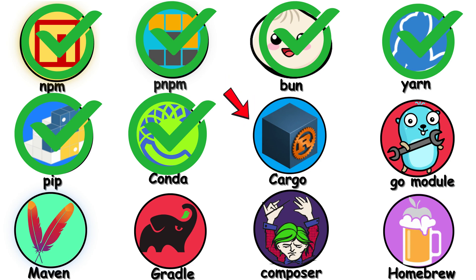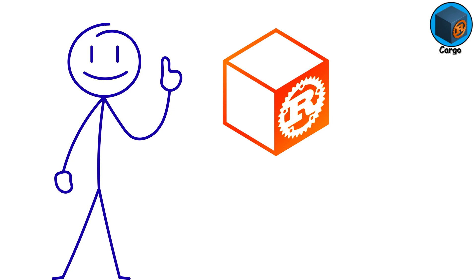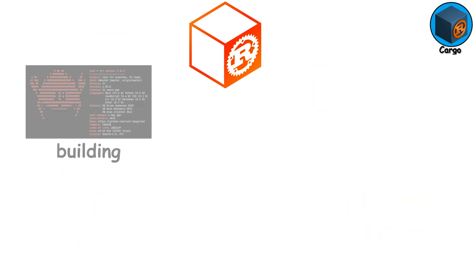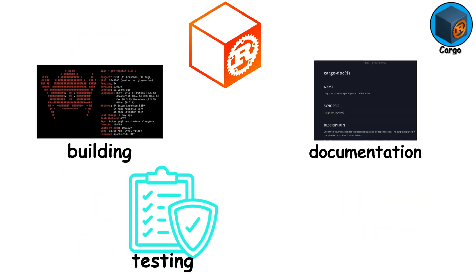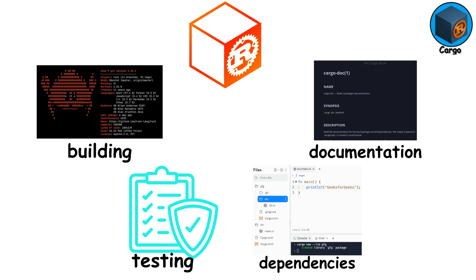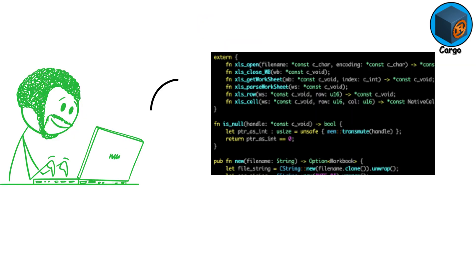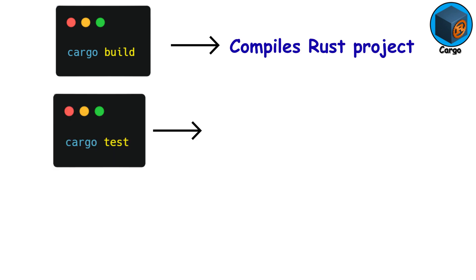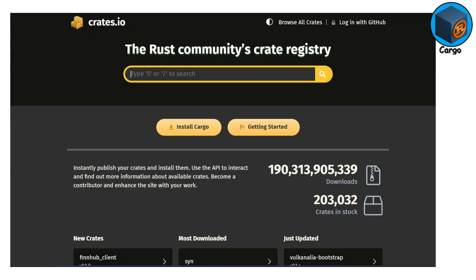Cargo. Cargo is Rust's built-in package manager, and honestly, it's one of the best out there. It handles everything: building, testing, documentation, and dependencies. If you're writing Rust, you're using Cargo, period. Cargo build compiles. Cargo test runs tests. Cargo run builds and executes. Everything is unified and just works.